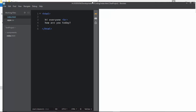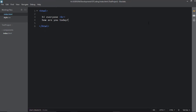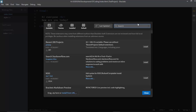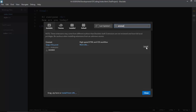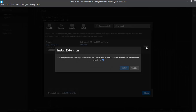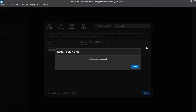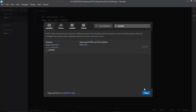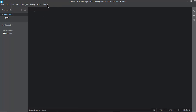Now we'll install some extensions to speed up the web development process. Click on the Extension Manager button. The first extension we're going to look at is called Emmet. Click Install and the extension will be installed in Brackets — just close it out when done.